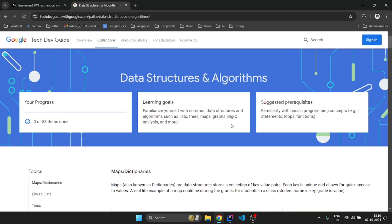In today's world, you know that algorithms power everything from search engines to social media, and at the heart of these algorithms lie data structures and algorithms.